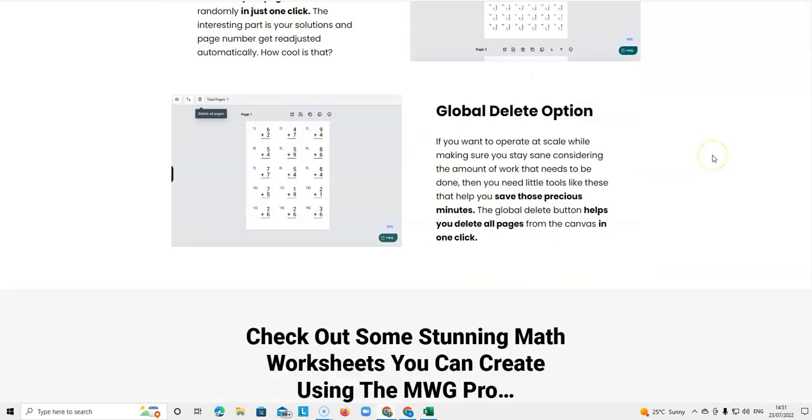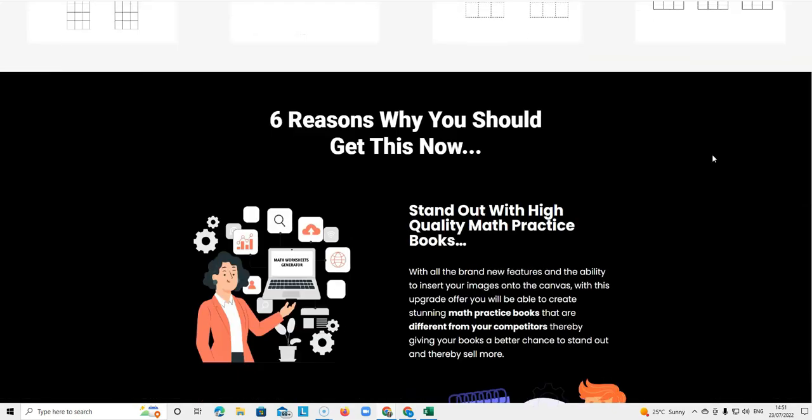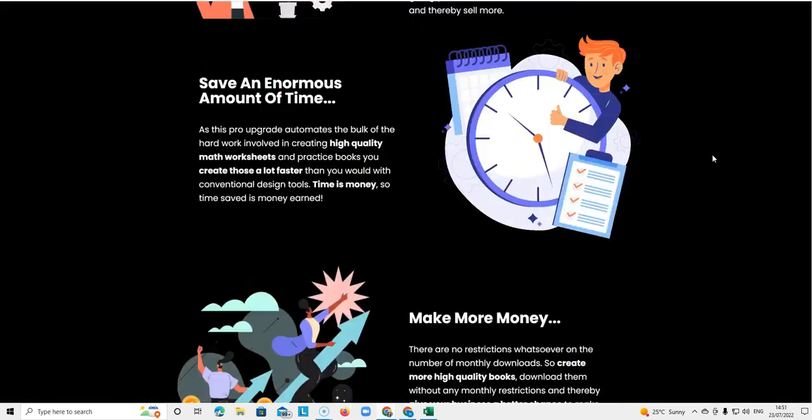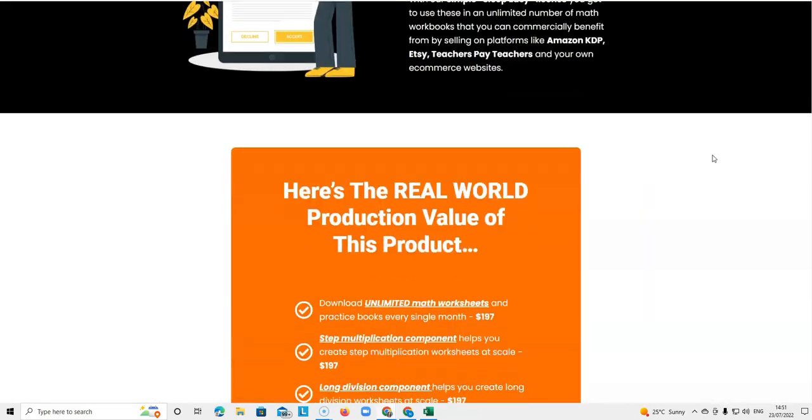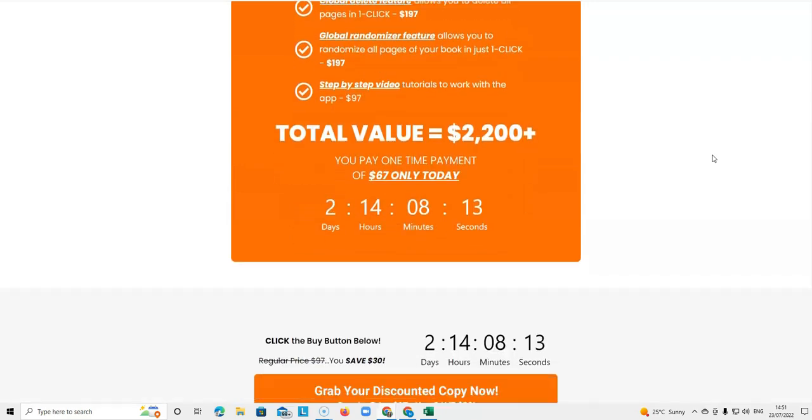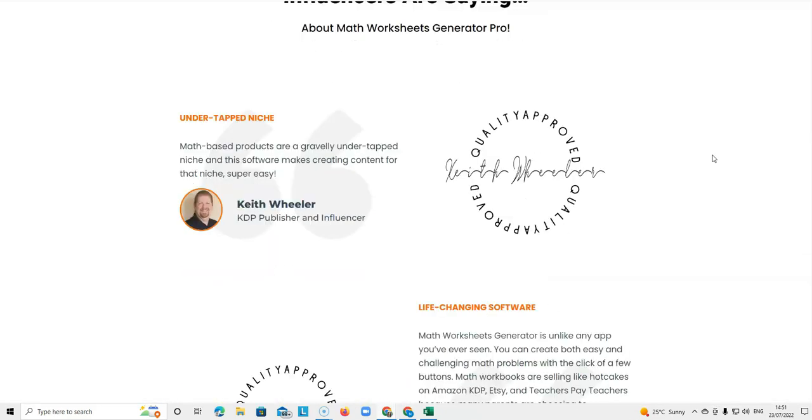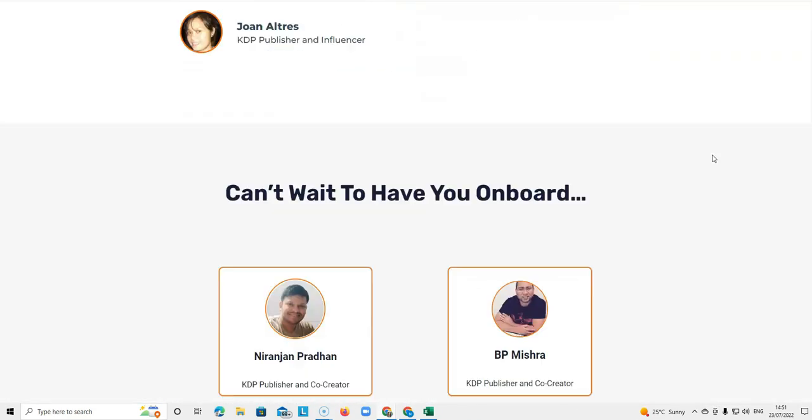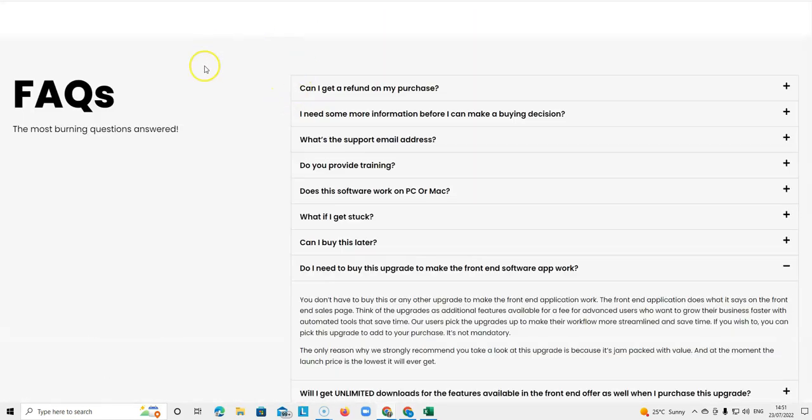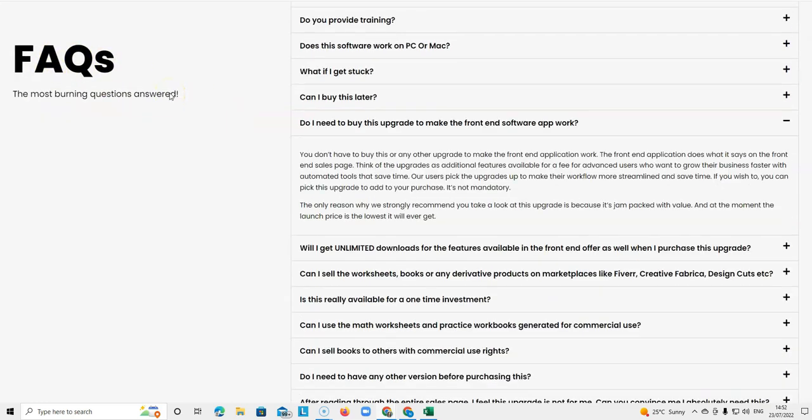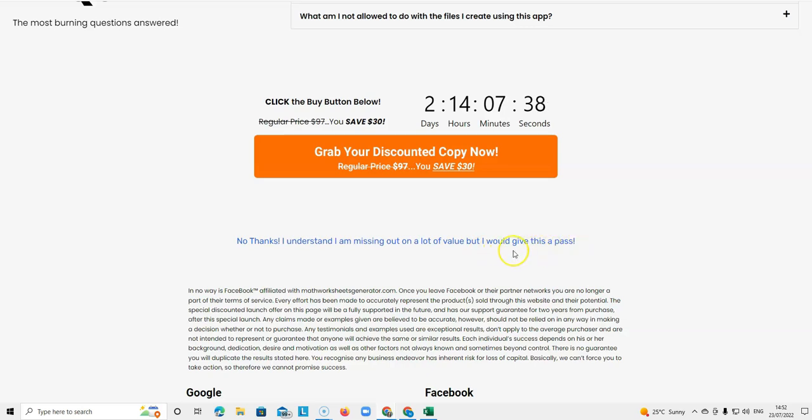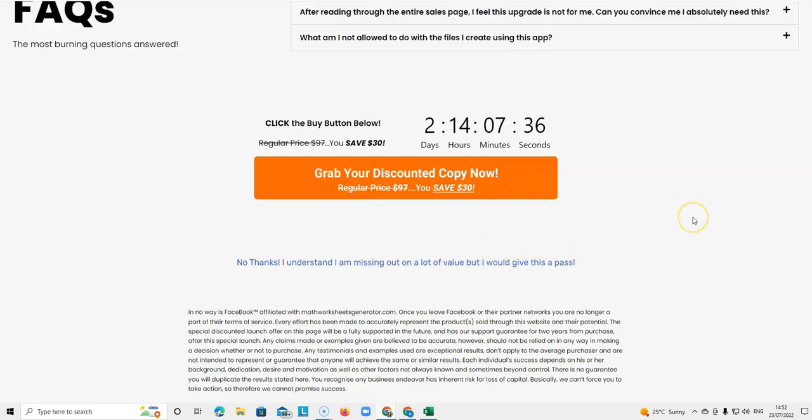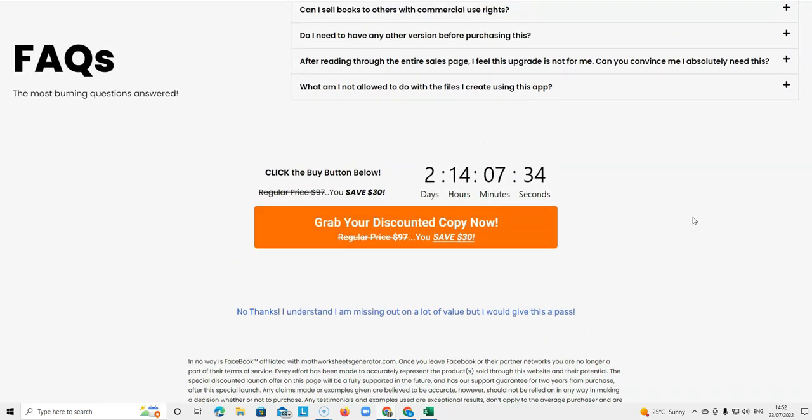The sales funnel explains exactly what you get in the software and you just have to keep scrolling down. I know these funnels can be very long but when you get to the end there's actually a really good informational part of this website which is the FAQs, the frequently asked questions. Just below that you can see it says no thanks I understand I'm missing out on a lot of value but I would like to give this a pass. Once you click on that you get taken to the next tier.